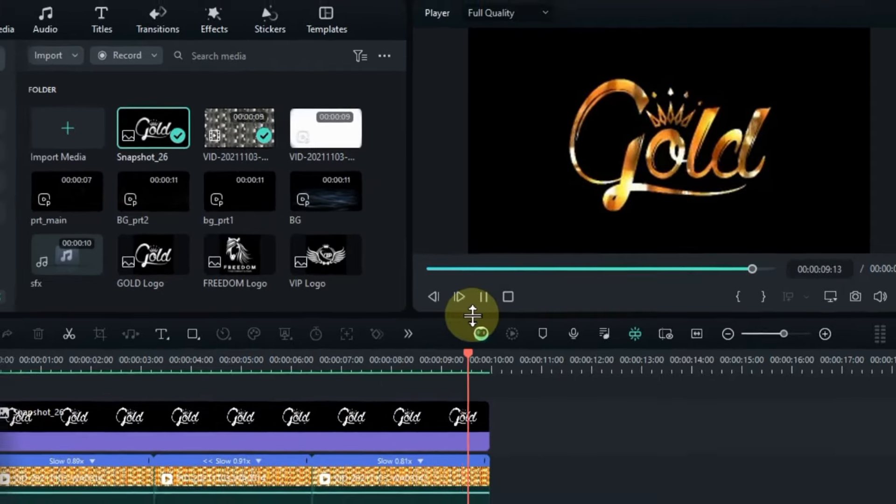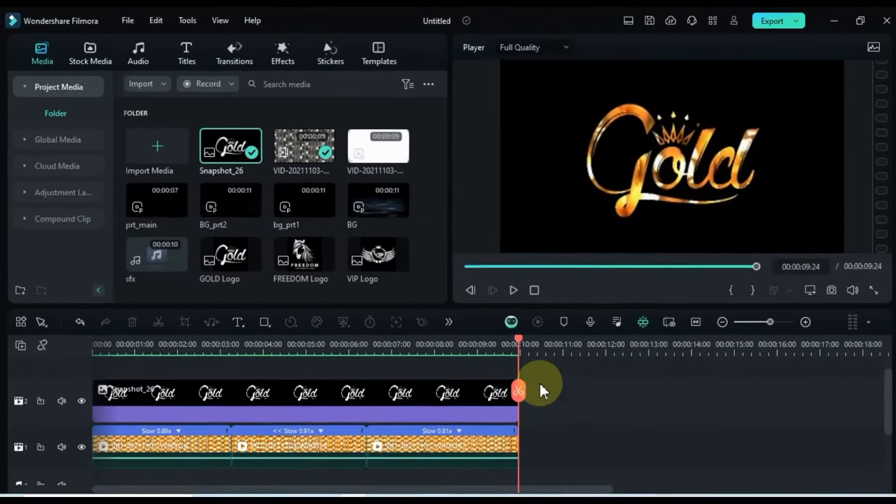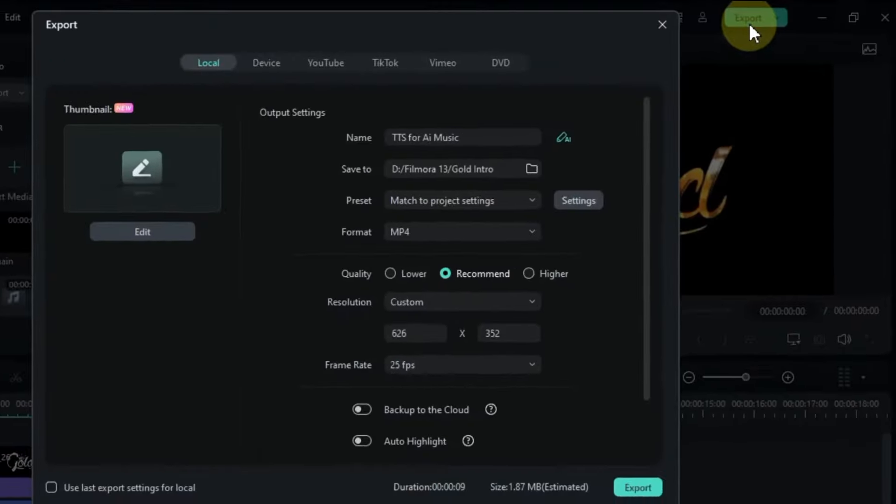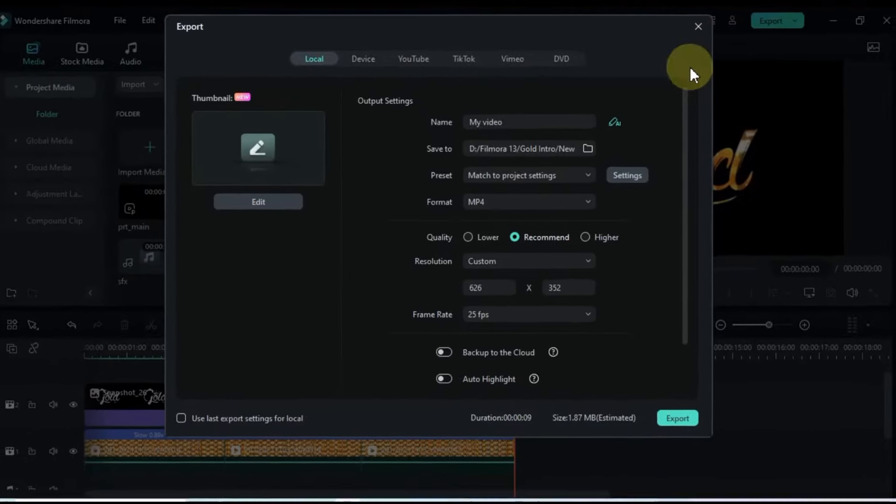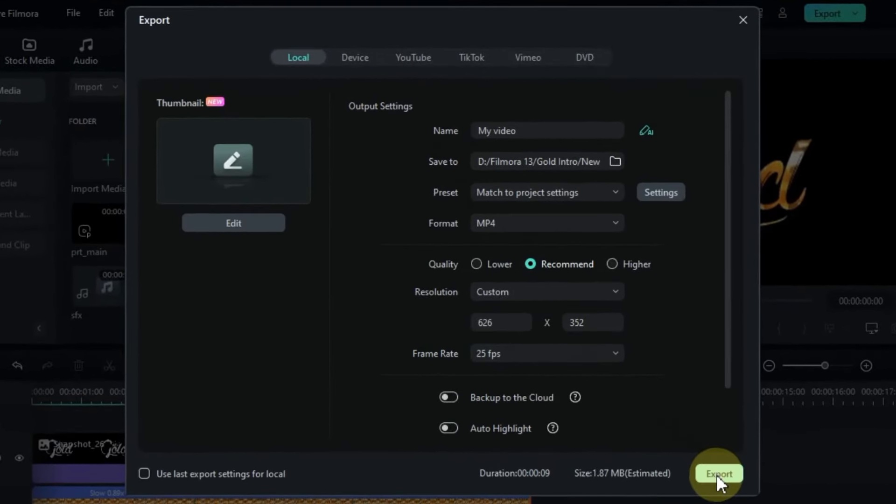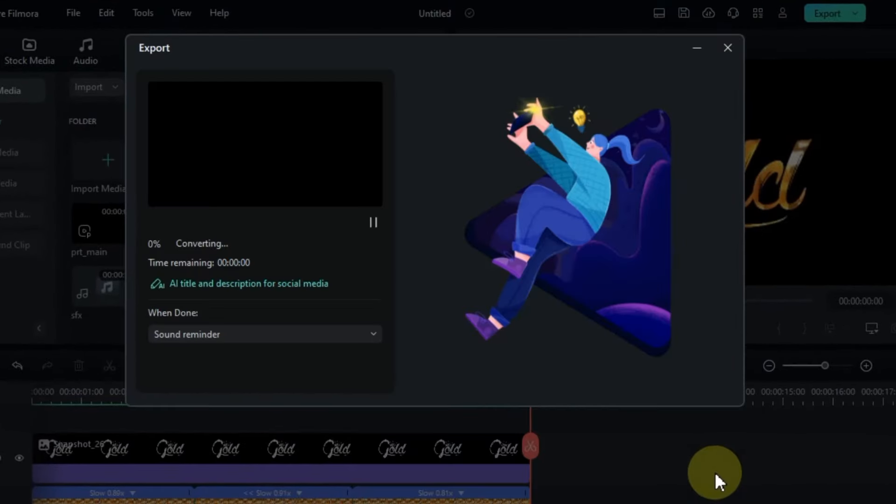Once you've got everything in place, it's time to export. You can convert the video to MP4 format or tweak the export settings to suit your needs.